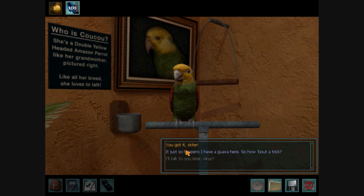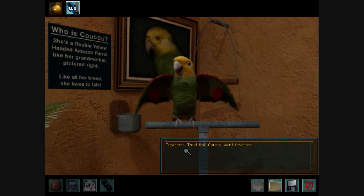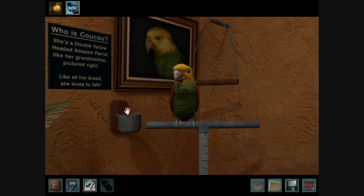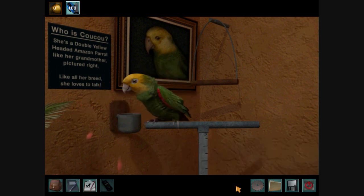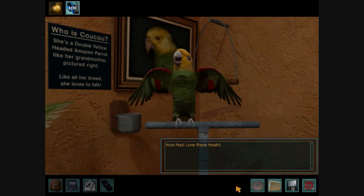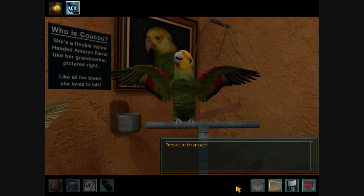It just so happens I have a guava here. So how about a trick? Treat first, treat first. Cuckoo want treat first. Don't make me regret this. Alright, so you put the guava in here. Woohoo! Knock those treats. Prepare to be amazed.